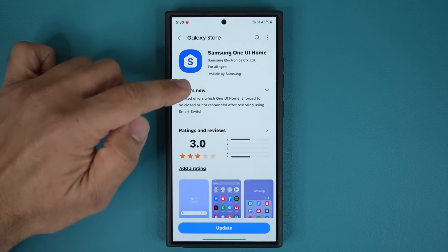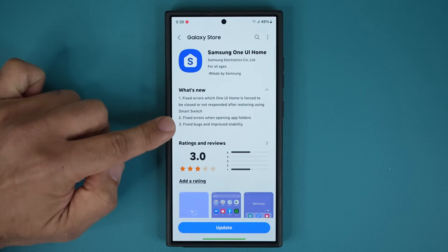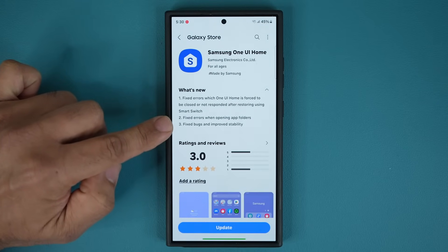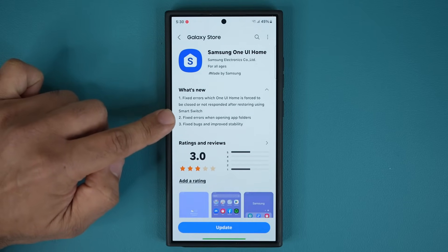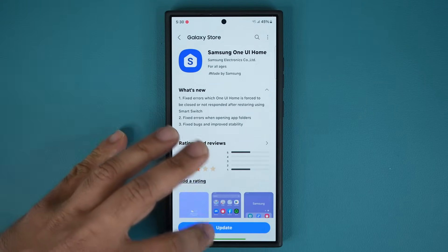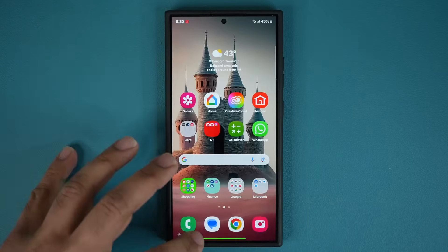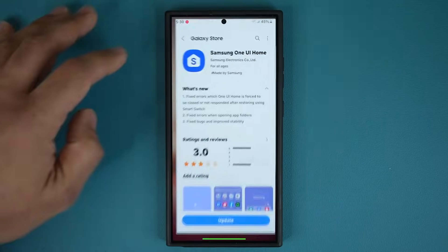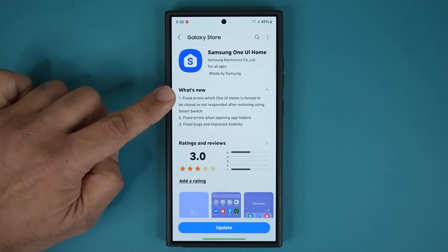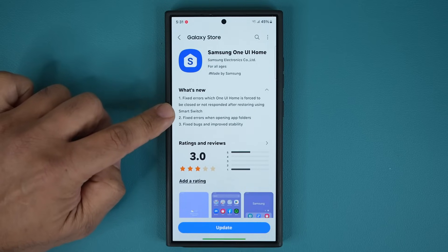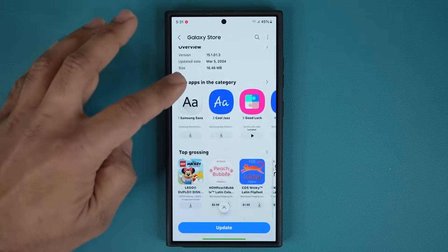You can see we have an update waiting, and if I tap on what's new, we do have a couple things going on here. One of the most important ones is fixed bugs and improved stability of the One UI Home. Number two, we have some errors that were fixed in relation to when you're opening app folders. This update is going to resolve that situation as well. They also fixed some errors to One UI Home where people were having problems after using Smart Switch. So all those updates are now fixed.